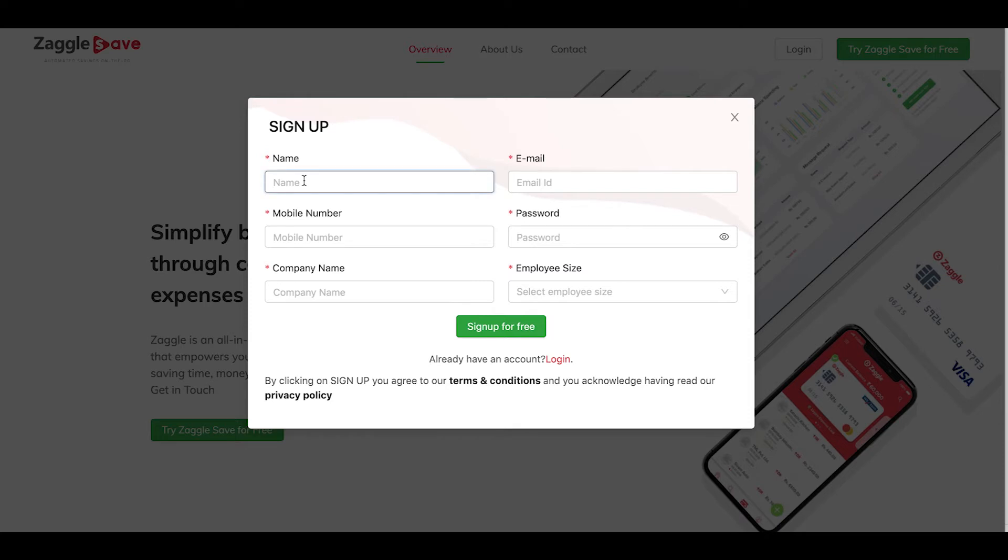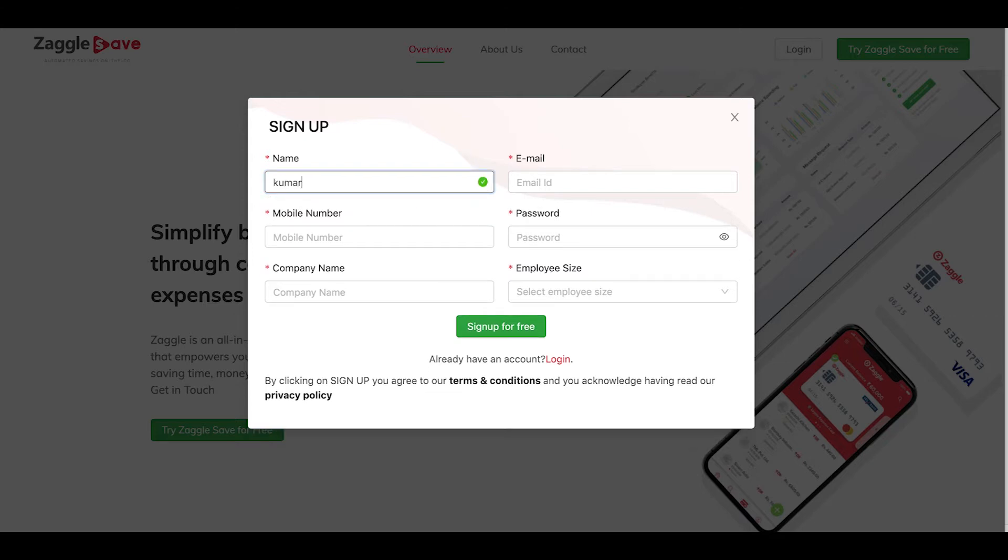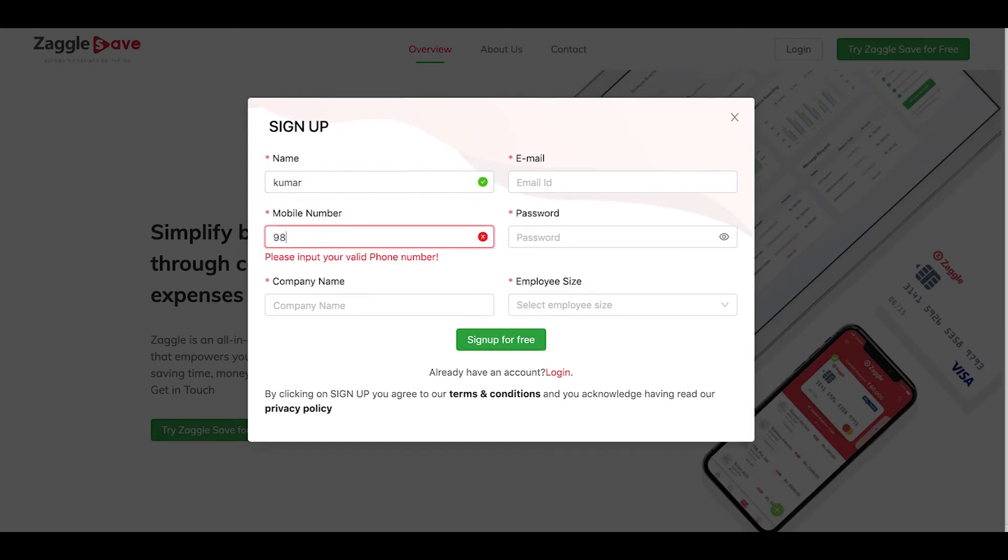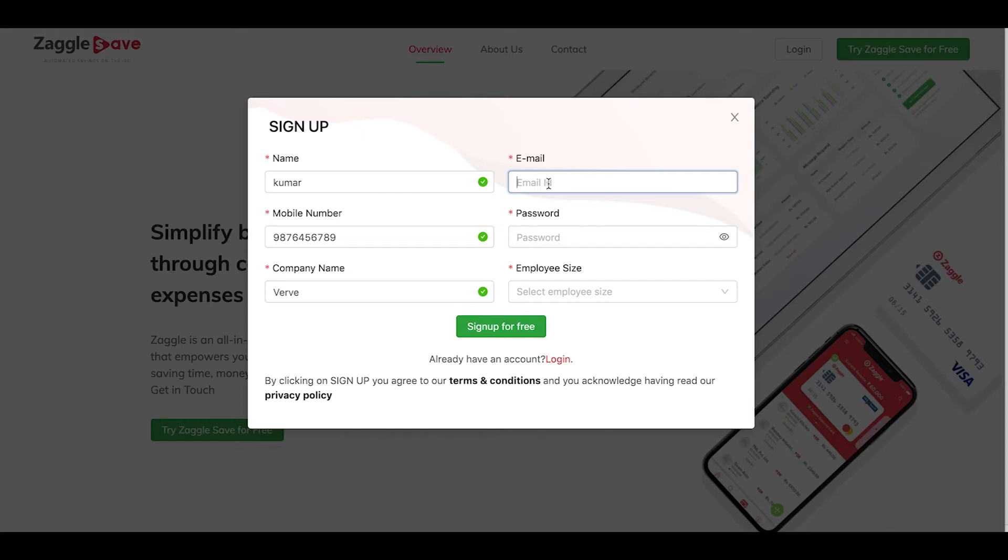Give your details and register your organization. Give your company name. The name and email ID should be of admin, who will be the admin of the organization.